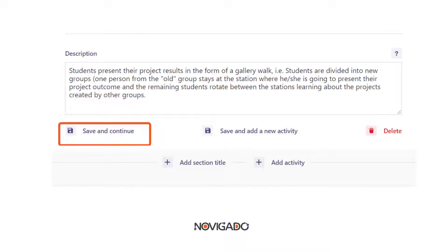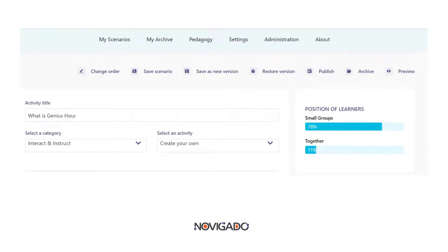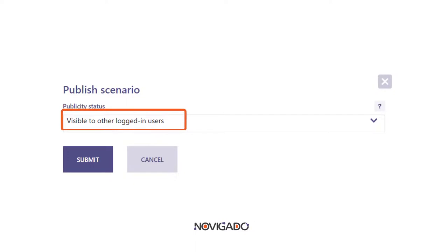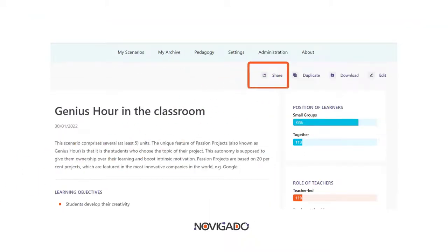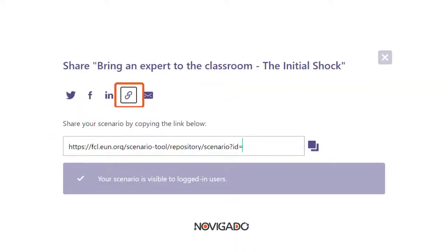When you have finished or partly finished the scenario, you can save it — it is then available for your own private purpose. But there's also a way to share the web page of your scenario. Click on 'Publish', then change the status from private to 'Visible to other logged-in users'. Once you've done that, you can preview it using the preview button, and use the share button to share the web page of your scenario or lesson plan.